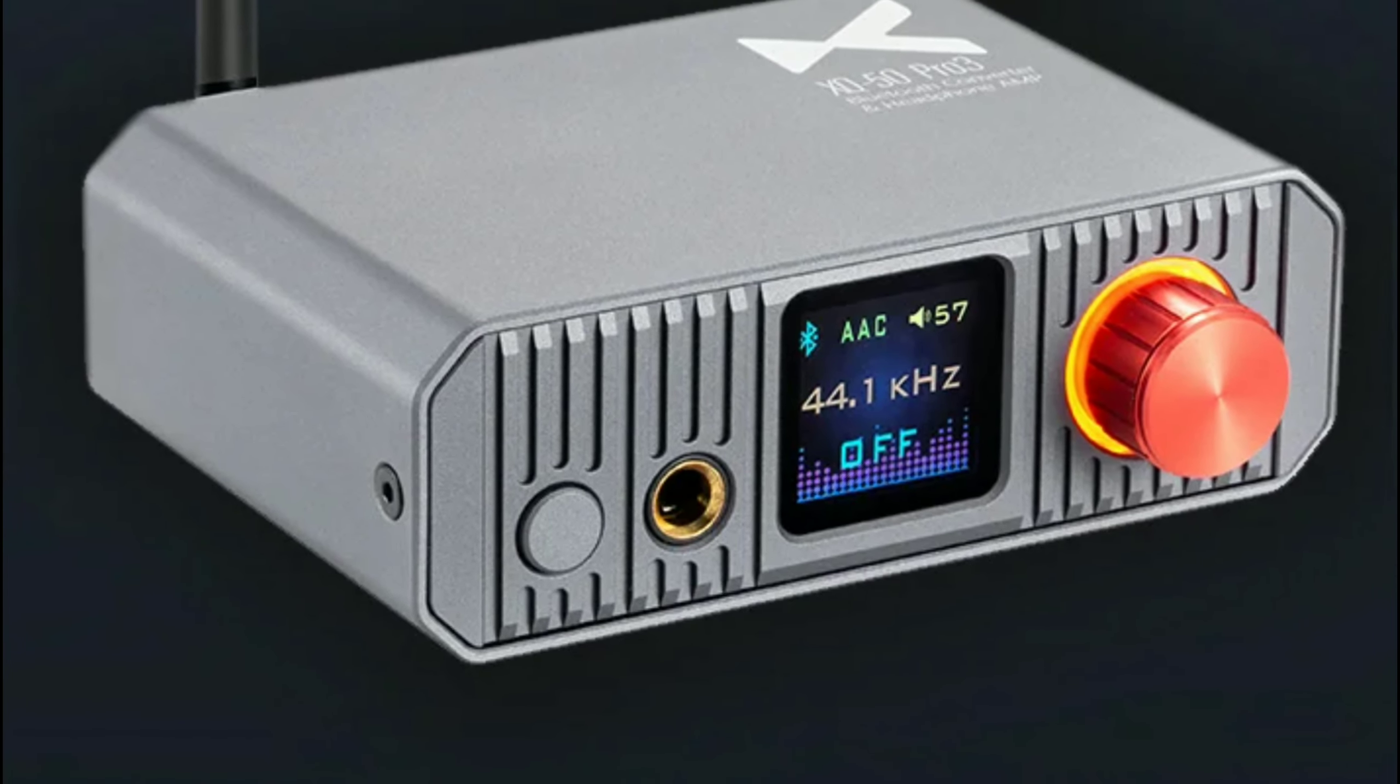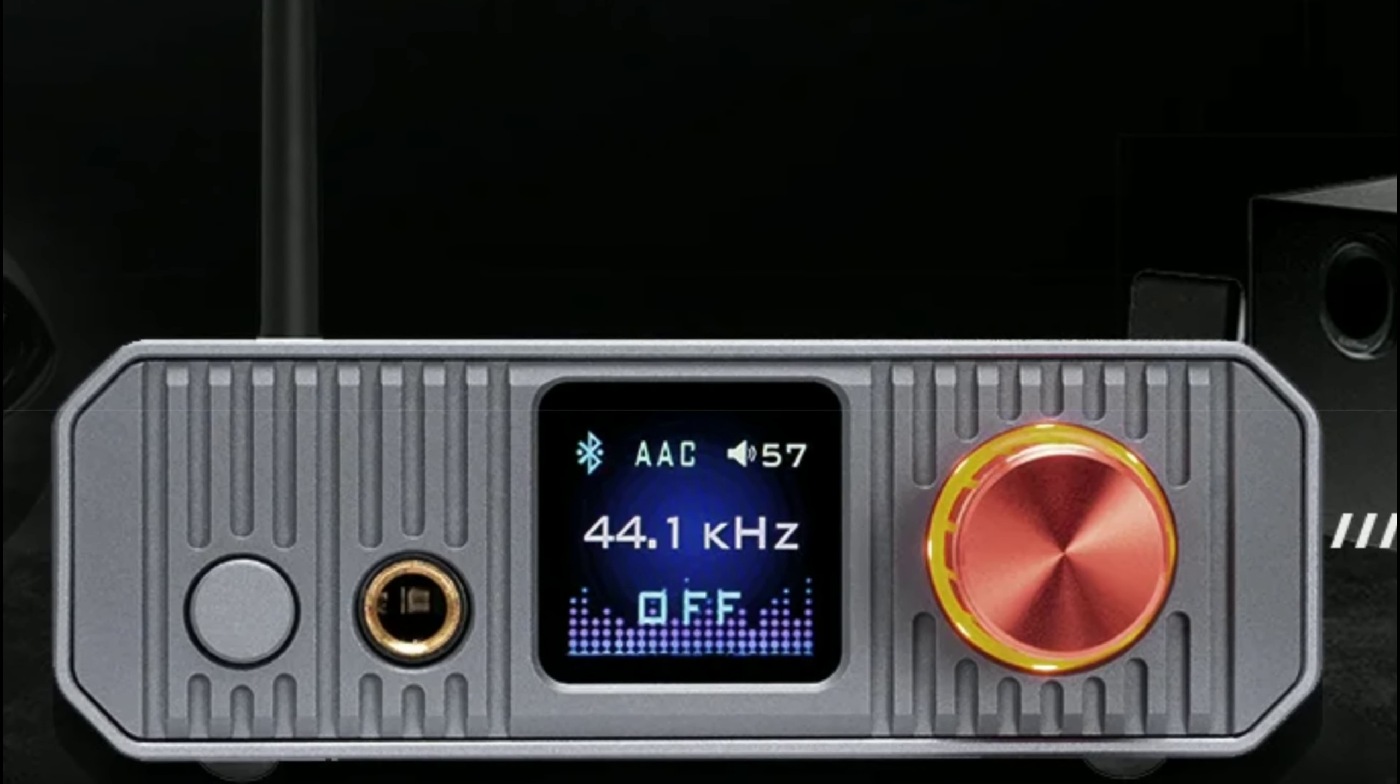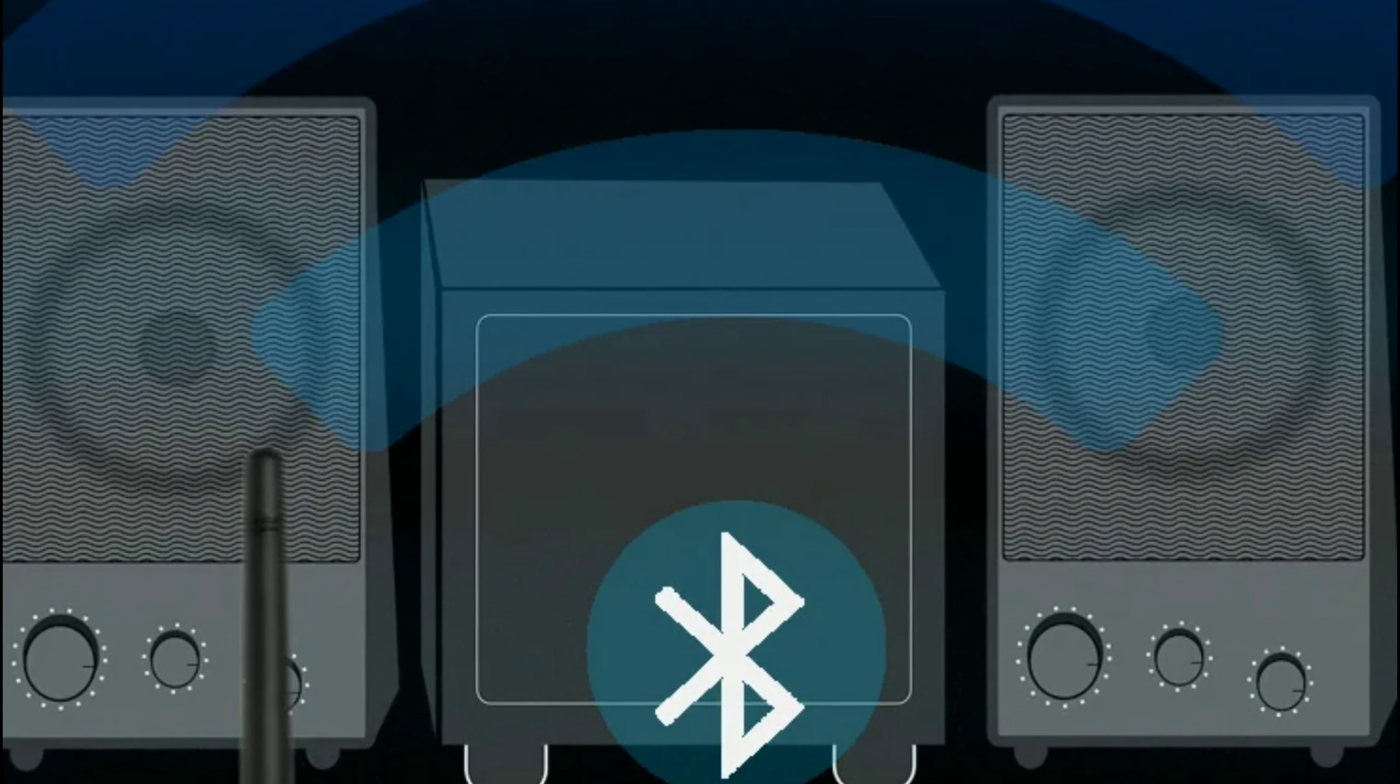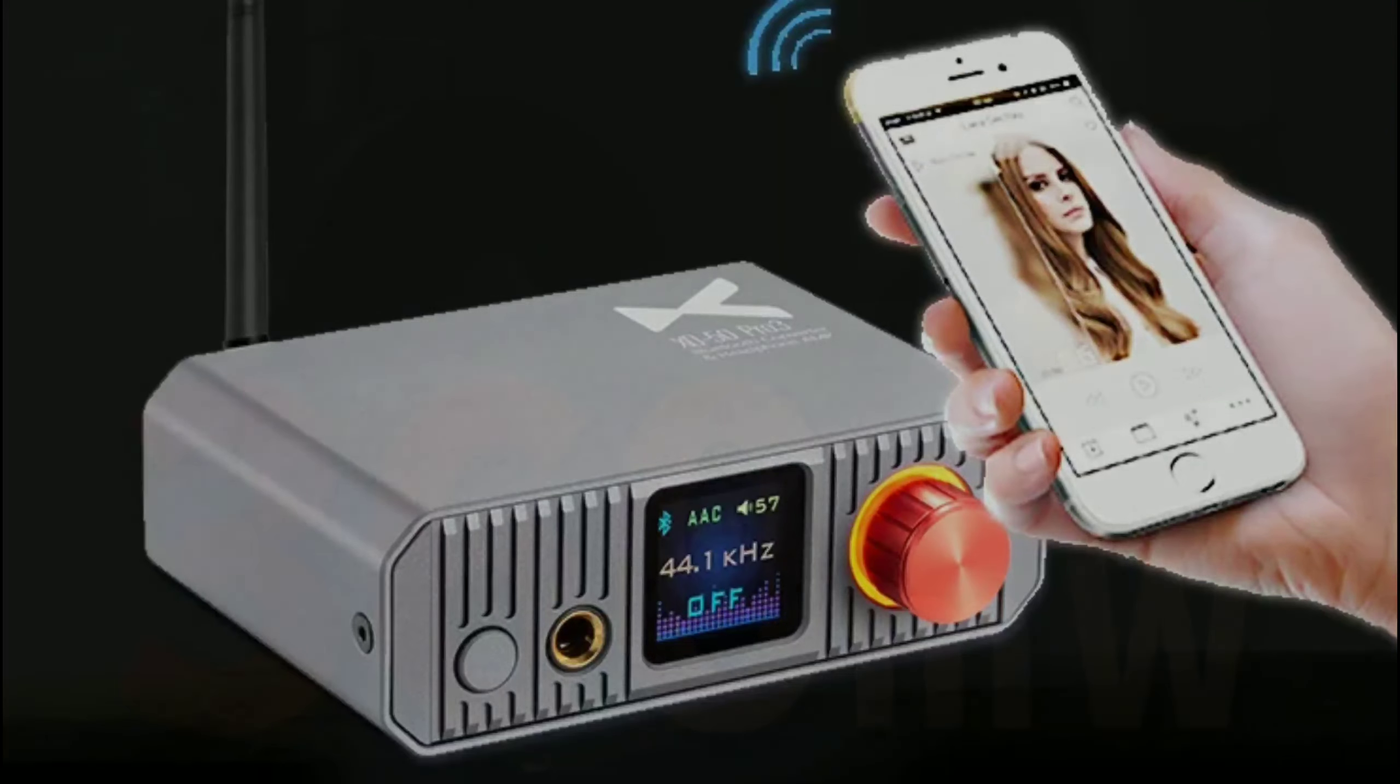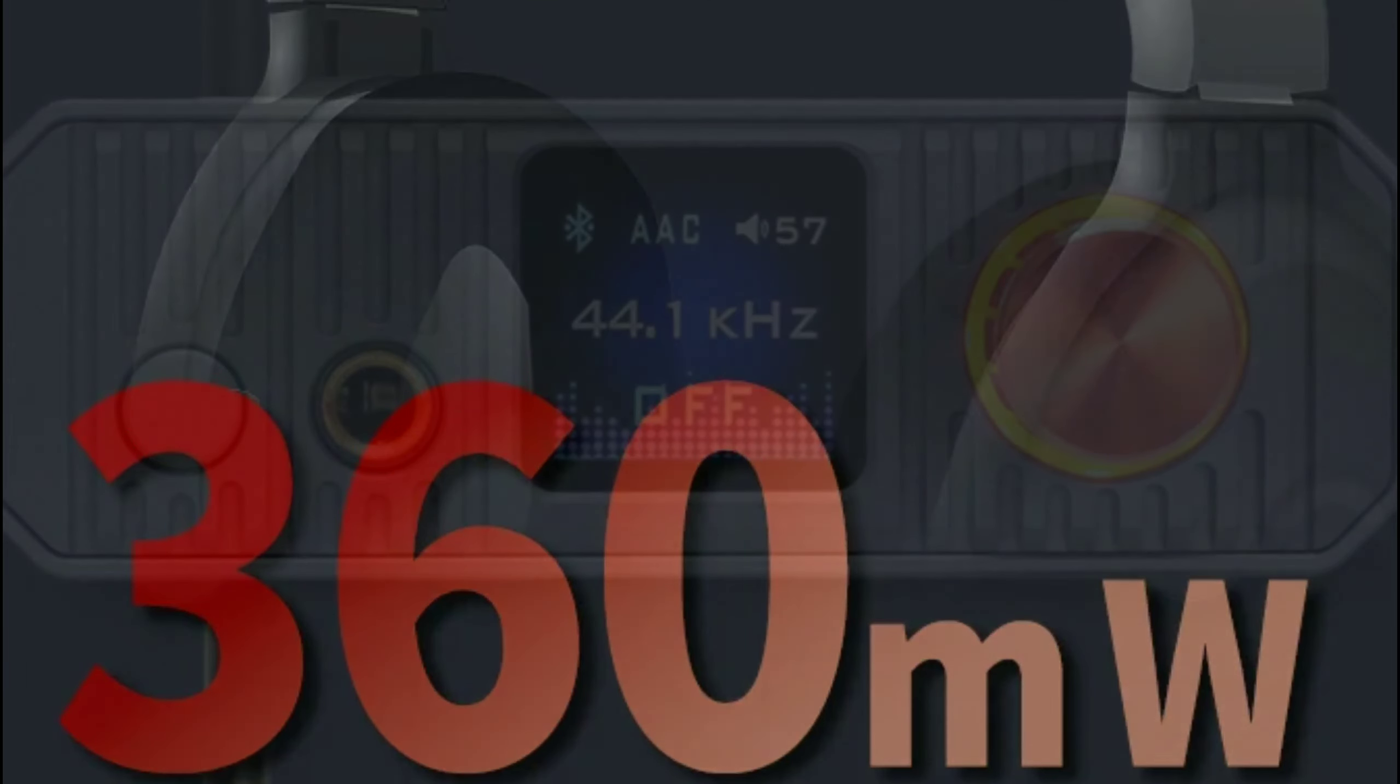It has Bluetooth 5.1 and line level output. It supports various HD Bluetooth formats including SBC, AAC, aptX HD, and LDAC. It's really good in that respect.